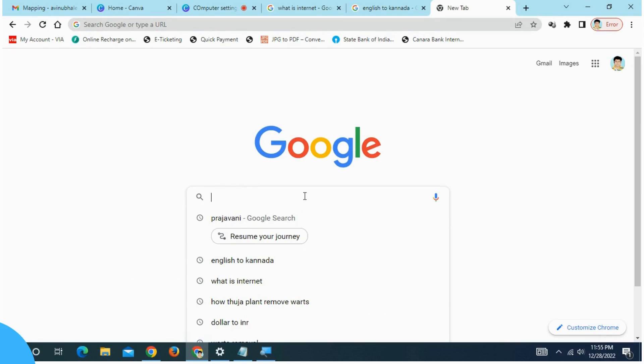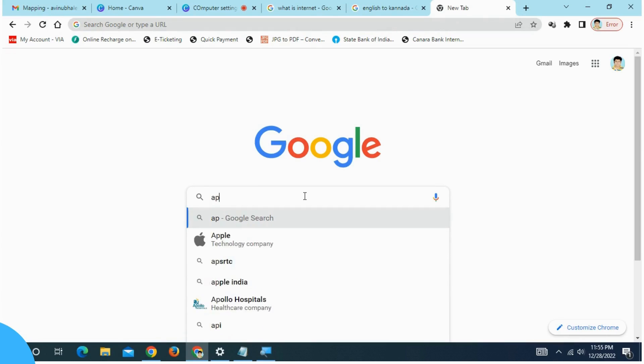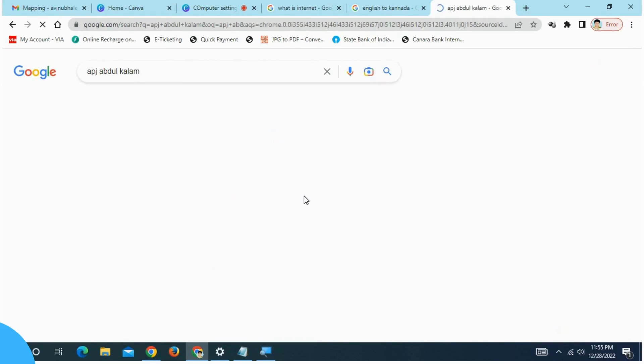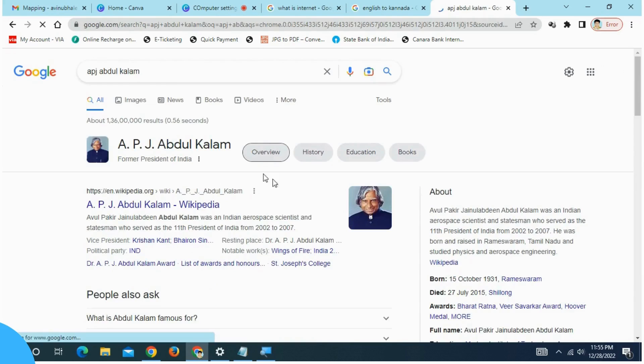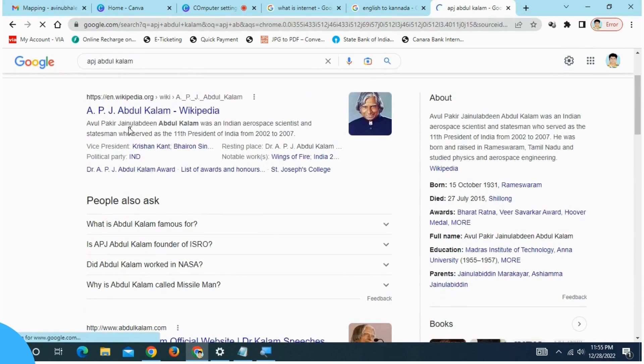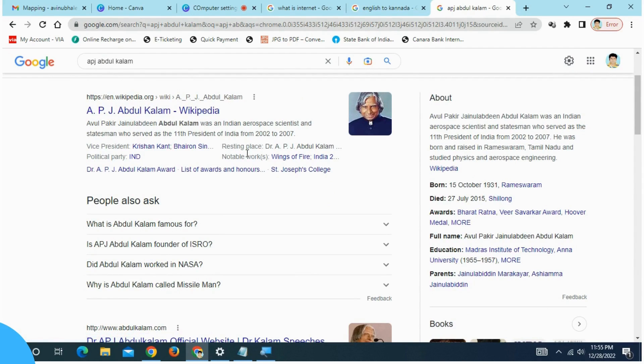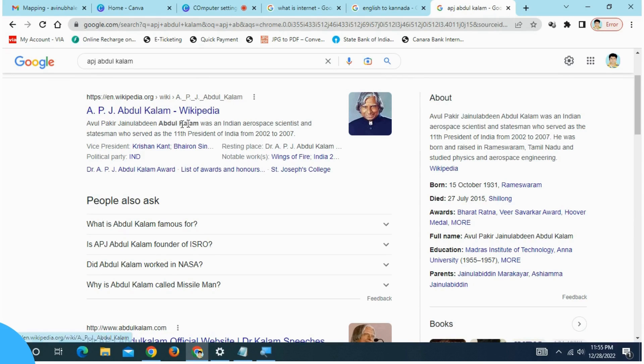I'm going to start with this particular word. I'm going to type APJ Abdul Kalam. I'm going to type the information here. This website is Wikipedia.org. Wikipedia is called Encyclopedia. Abdul Kalam has almost all information here.